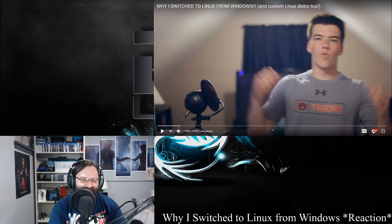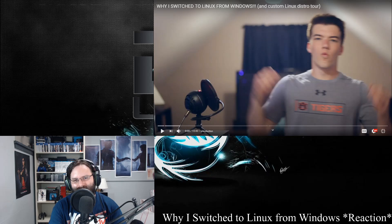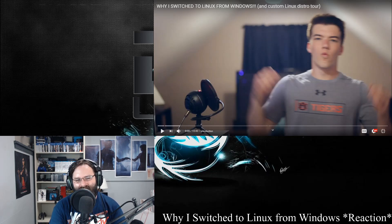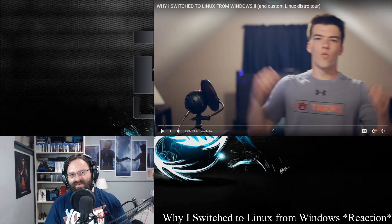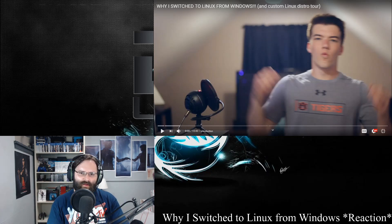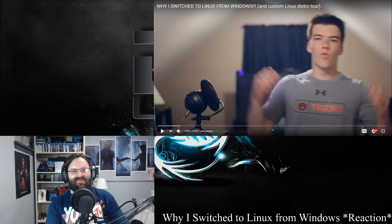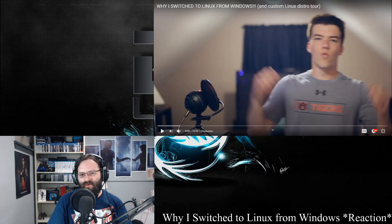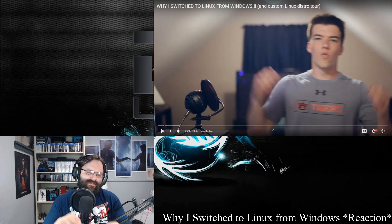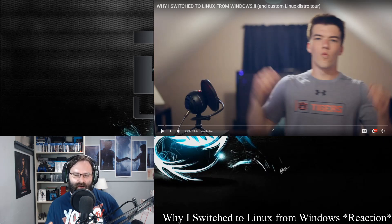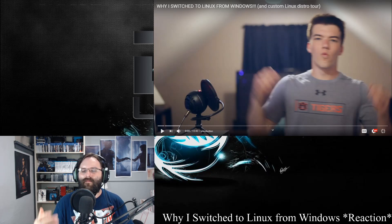Alright, what's going on everyone. This is not going to be a typical video or a typical reaction video. This one is about why people switch to Linux from Windows. I wanted to dive into more of these videos because I'm seeing more and more of them pop up on YouTube. The reasons people switch operating systems are always interesting because it's never the same — it gives you a different mindset and a different way to look at things.